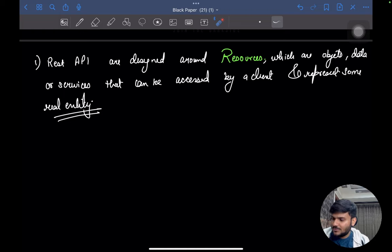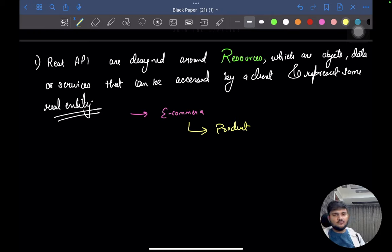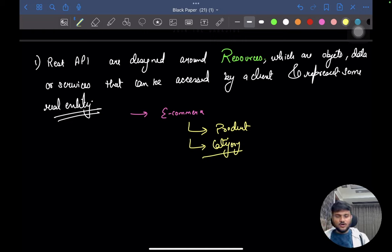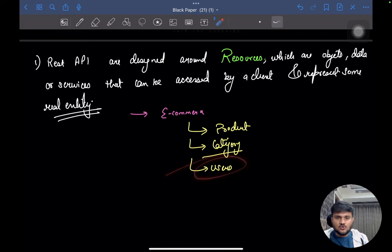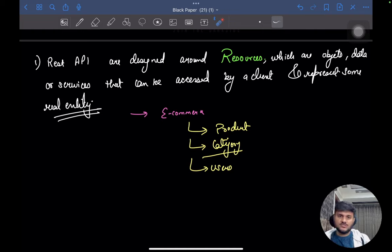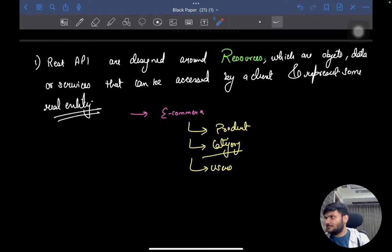For example, in an e-commerce application: a product can be a resource because it's an actual real-life entity. A category can be a resource — 'electronics' is a real-life entity with a set of products belonging to it. Users are actual real-life entities. So product, category, users — all of these are real-life entities and can be qualified as resources. REST APIs focus a lot on resources — what data you're going to store or what service you have. Any real-life entity inside your application can be qualified as a resource.